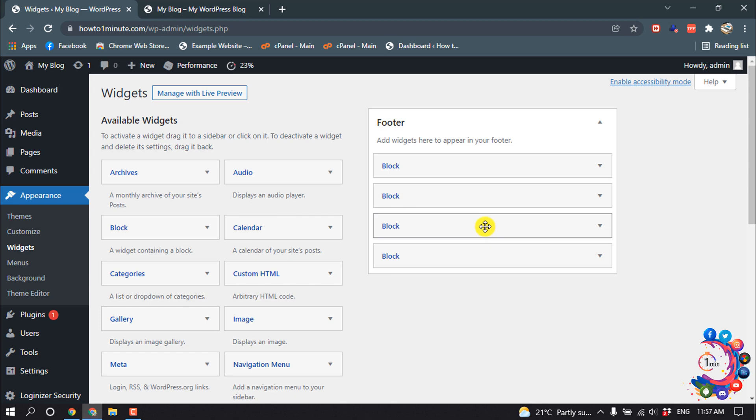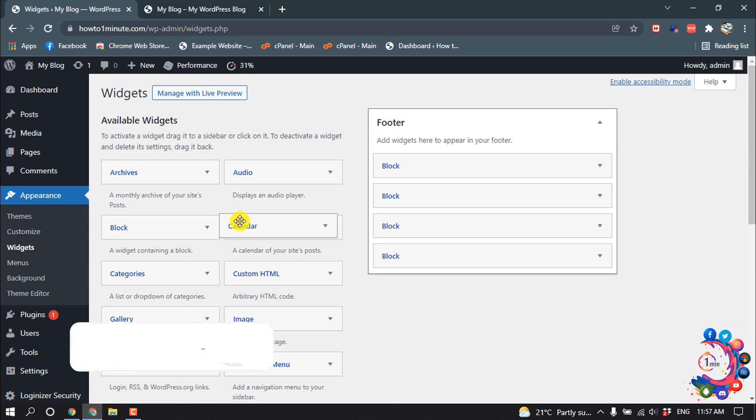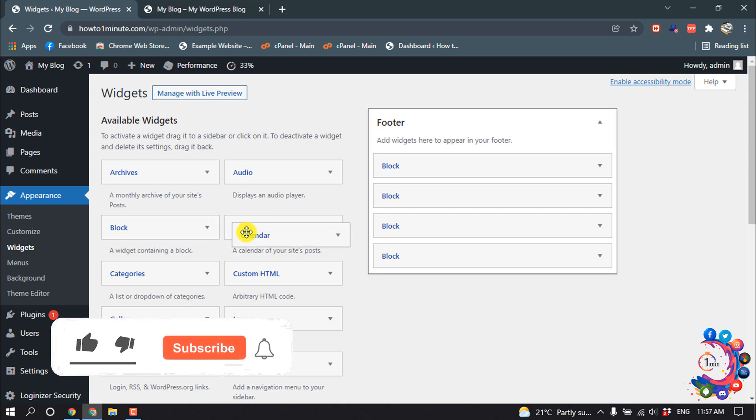And this is how we can delete items from our sidebar. And if you want to add new items inside of this sidebar, you can do it. Suppose I'm going to add a calendar inside of my sidebar, so I'm dragging this